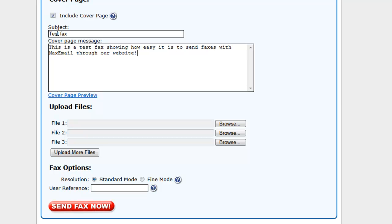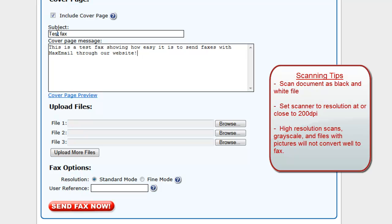Next, you will choose the document or documents you would like to send as a fax. If the fax you want to send is a paper document, you will first need to scan your document into your computer using a scanner.